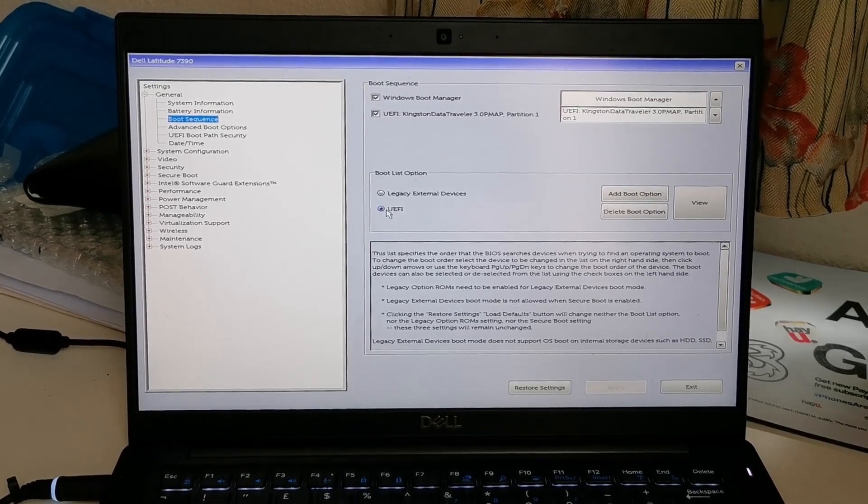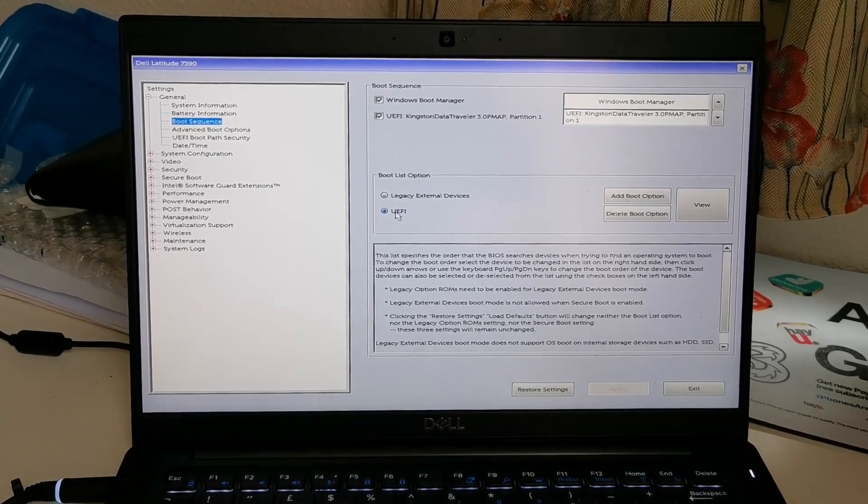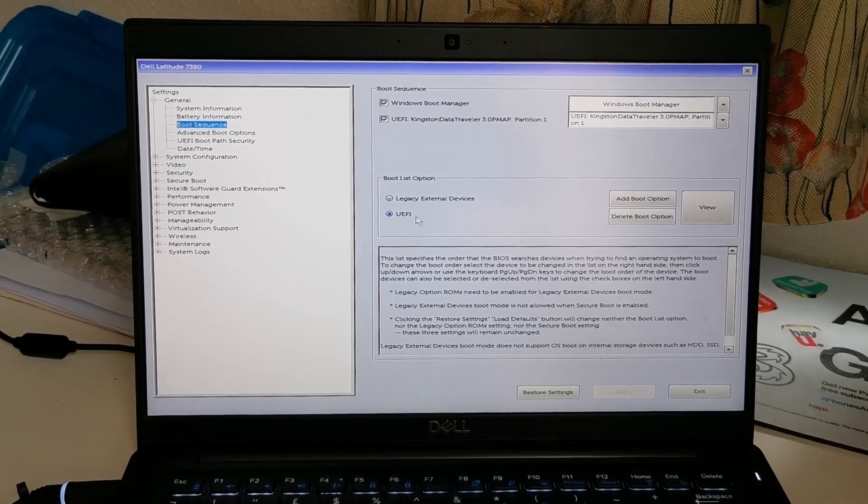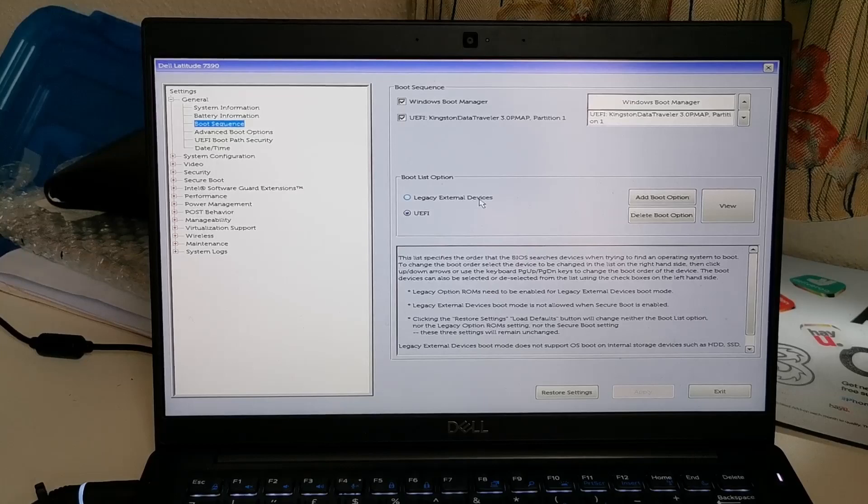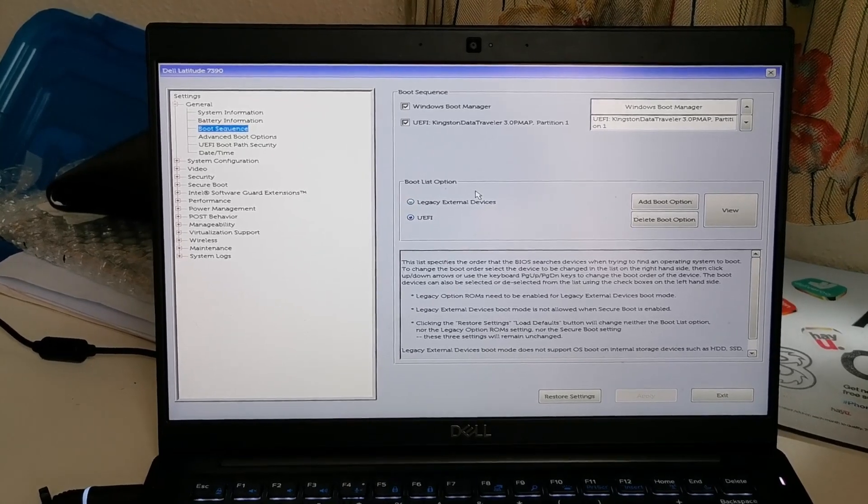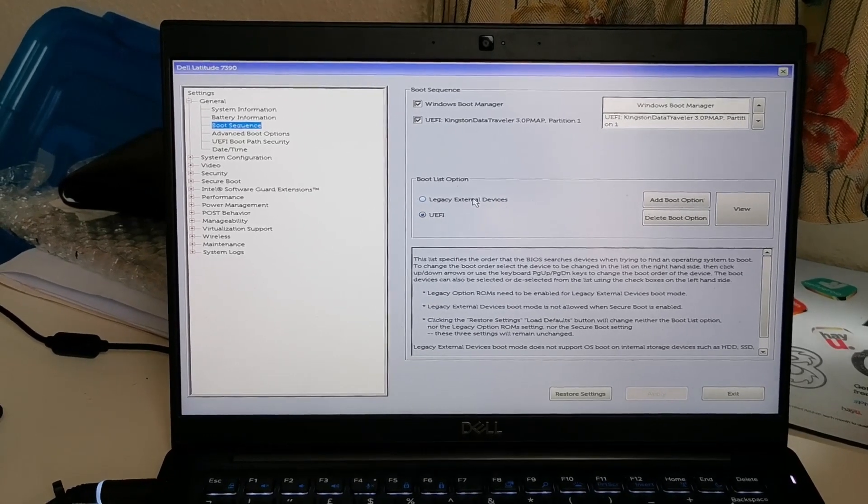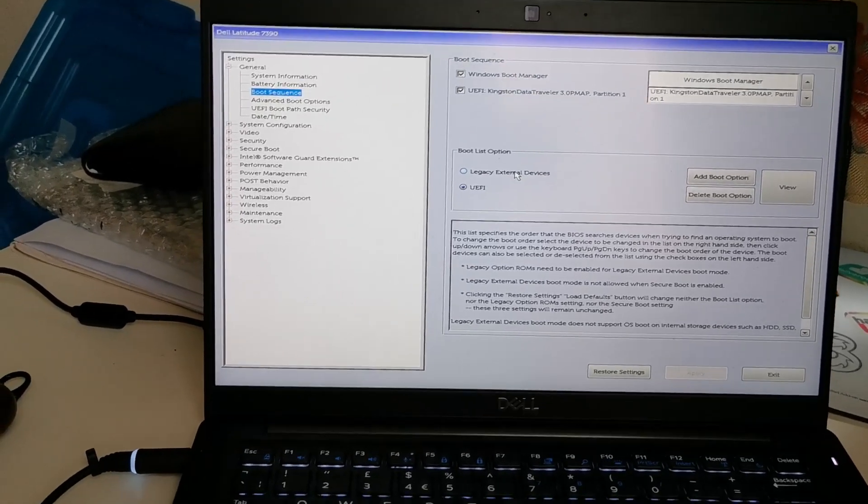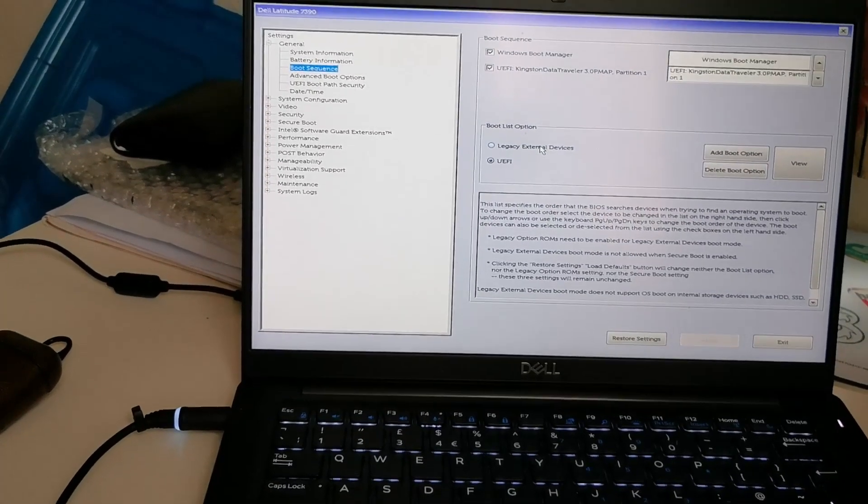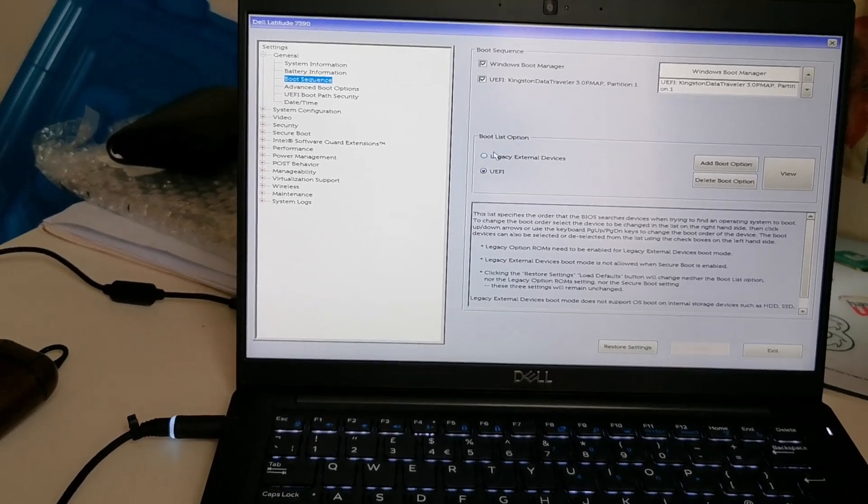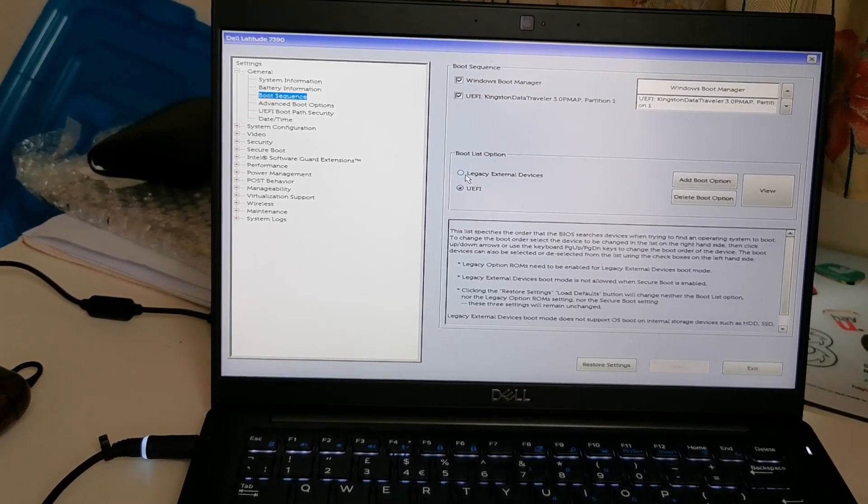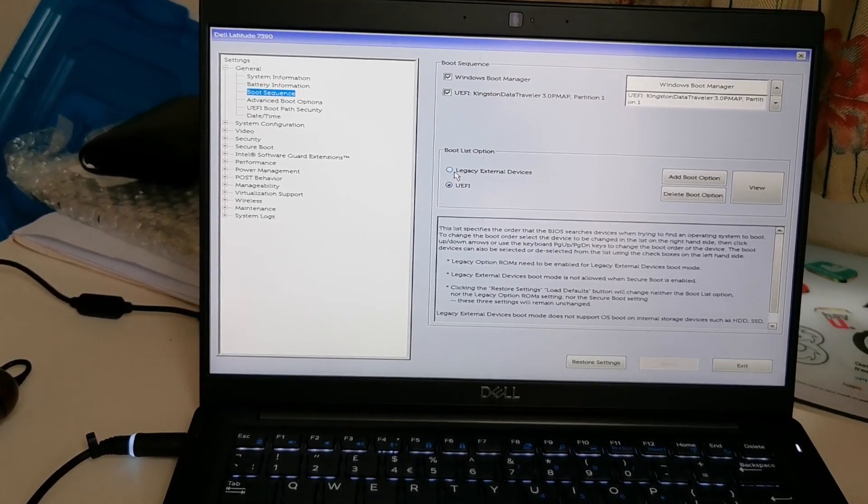All right, as you can see from here there are two options. Right now UEFI is on, legacy external device boot option is disabled. So in that way it's not going to work obviously. So what are you going to do? We're going to change it to legacy external device.